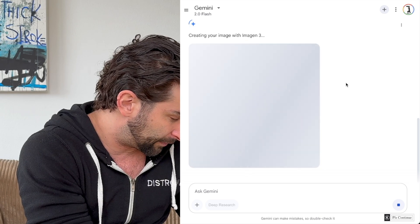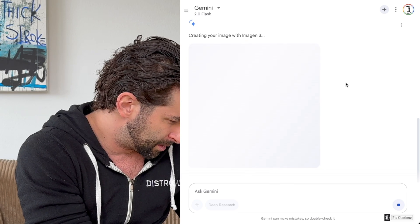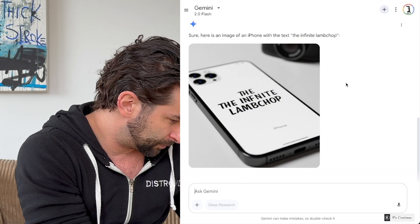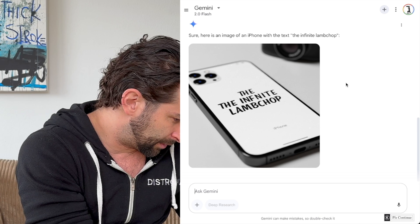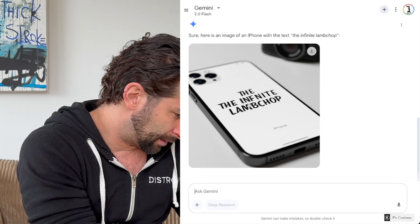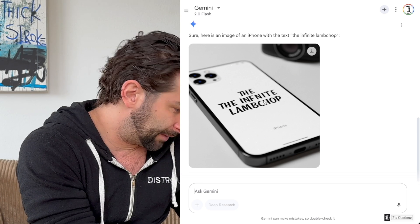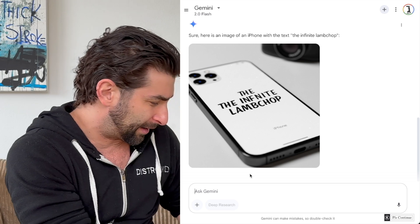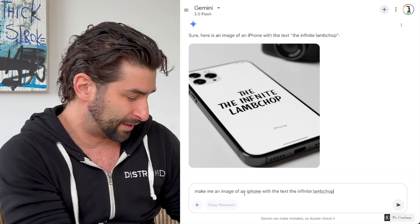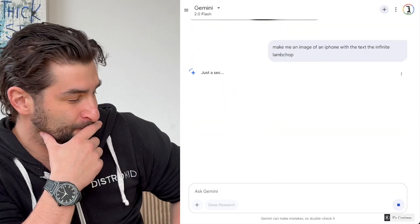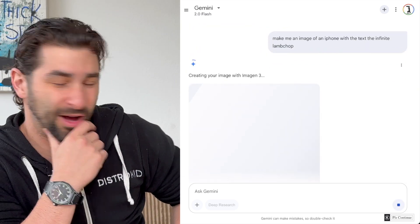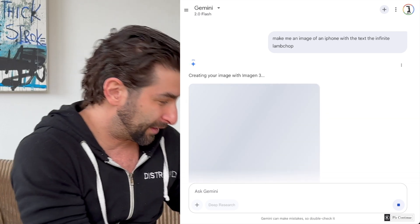Let's see if we can get a good one this time. The text still shows I-N-F-C. What I might do — actually, it kind of looks like the font of 'It's Always Sunny in Philadelphia.'